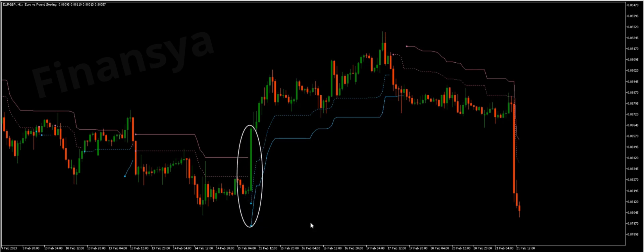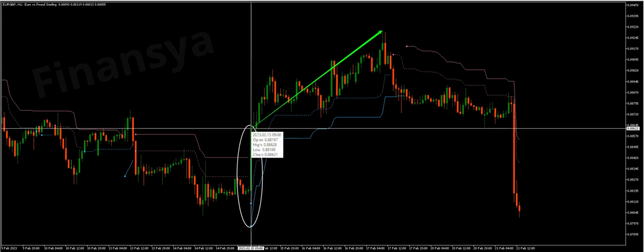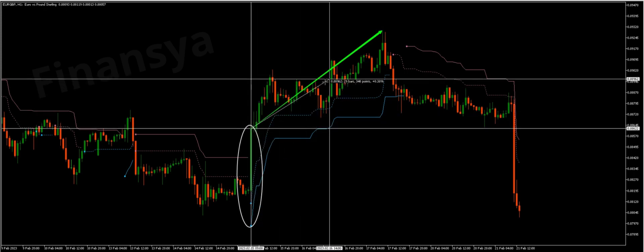Bears should lock in a profit before the prices rise higher. In the same manner, the price went above the Chandelier Exit short line, which indicates that the price will rise again. Long-positioned traders are advised to buy the security now and wait for the right time to sell it back at a more expensive price.